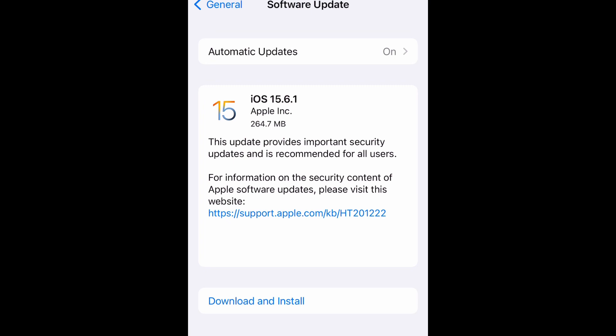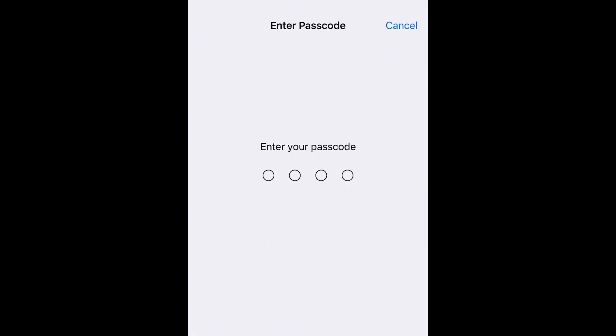If there's anything else that they have to document, you can click on that Apple support link and it will give you all the details about this update. It says this update provides important security updates and is recommended for all users. For more information, click the link. Below you see download and install, so select that and then enter your passcode.